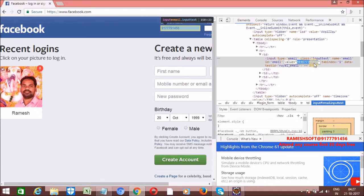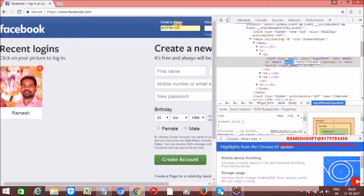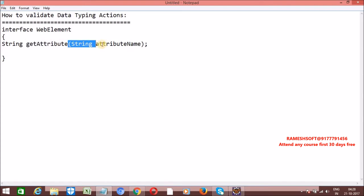Before entering data — before we perform a data typing action — this value attribute contains null. After performing the data typing action, this value contains whatever data we entered. To get this value from the web element, the WebElement interface has a method called getAttribute. This method takes the attribute name as a string, and returns the corresponding attribute value as a string.